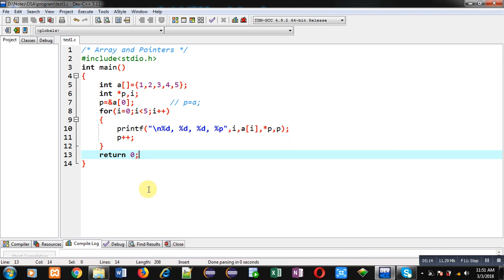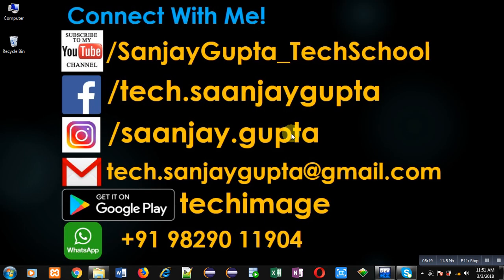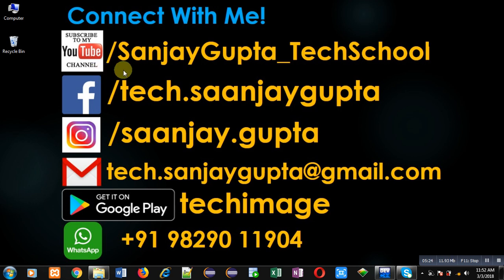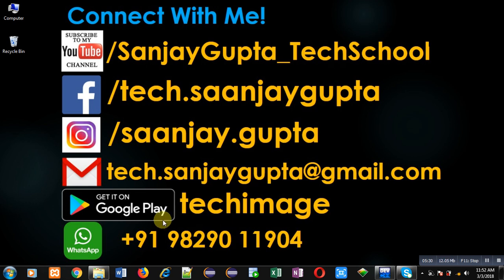If you want to watch more programming related videos, you can follow or subscribe my YouTube channel through the URL youtube.com/SanjayGupta_TechSchool. You can download my programming app TechImage which is available on Google Play. Thank you for watching this video.